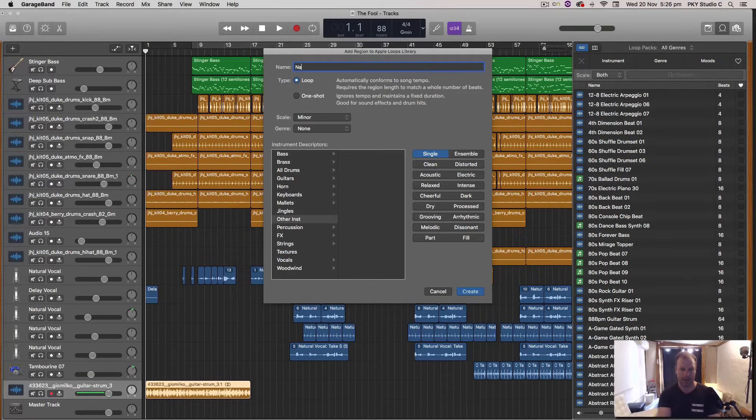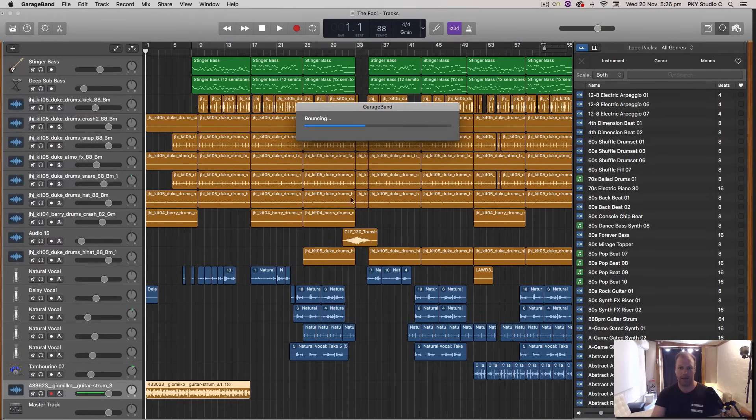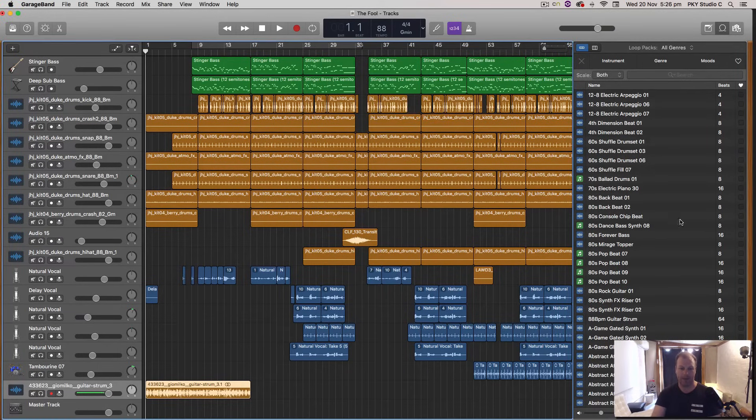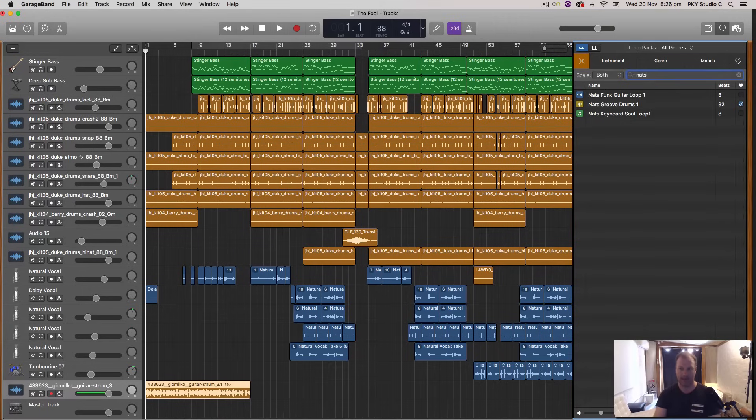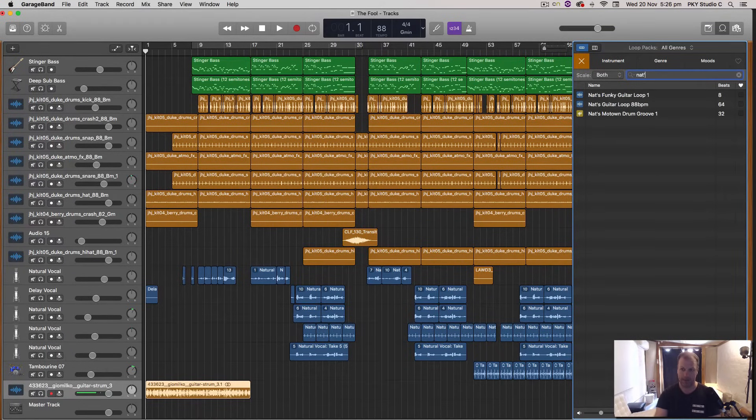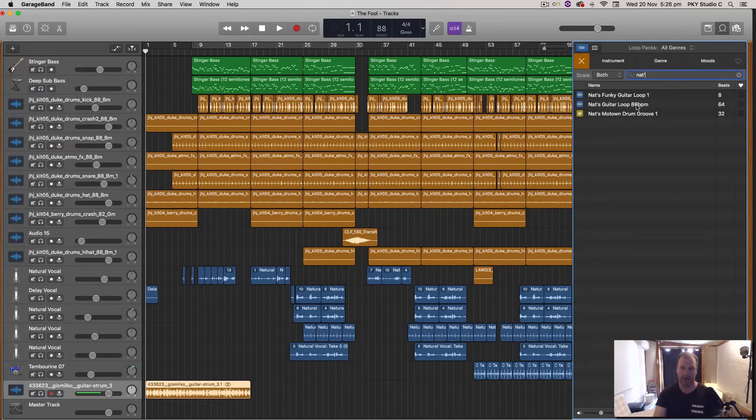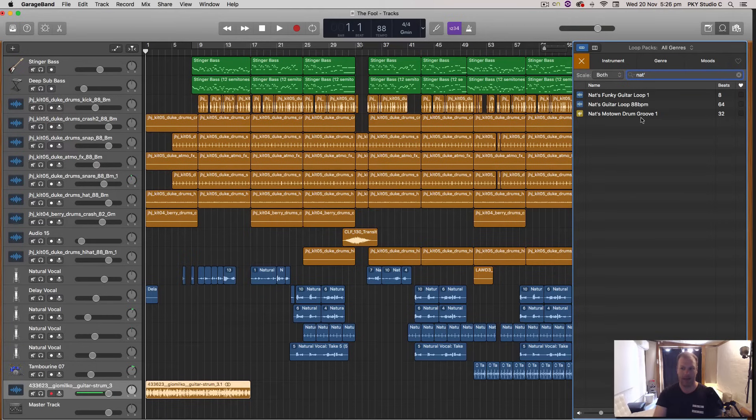I'm going to call this NATS guitar loop 88 beats per minute. And then it's now going to do a bounce of that file and save it in there. So I can find that by typing NATS there. I think I put an apostrophe in this particular case. There we go. NATS guitar loop 88 beats per minute. And I can drag that in and use that in any other session. And that's now a part of my permanent Apple Loops library.